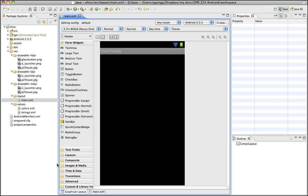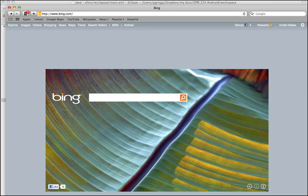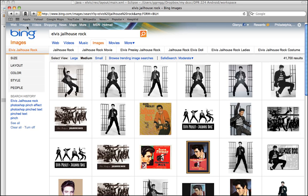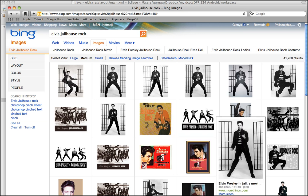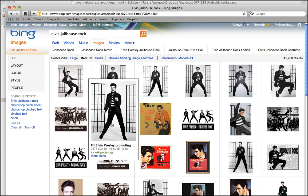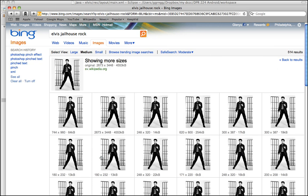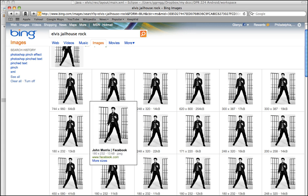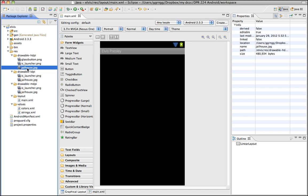If you're looking for some graphics, a website I like to use is Bing. You can type in the type of image you're looking for — in my example I did Elvis Jailhouse Rock — then choose images at the top. A lot of them will say 'more sizes,' so if you don't have experience in Photoshop to scale your images, you can find different sizes for your high, medium, and low resolution. That's exactly what I did — I found different versions of the Jailhouse Rock picture and put them into my different drawables.